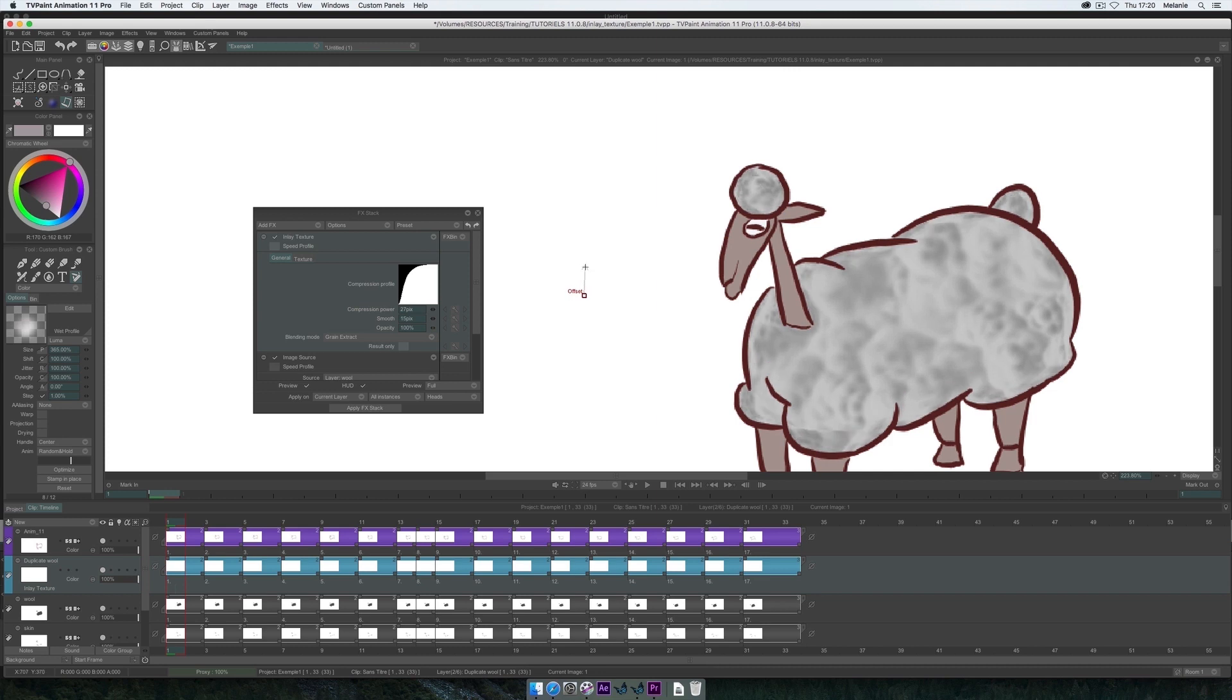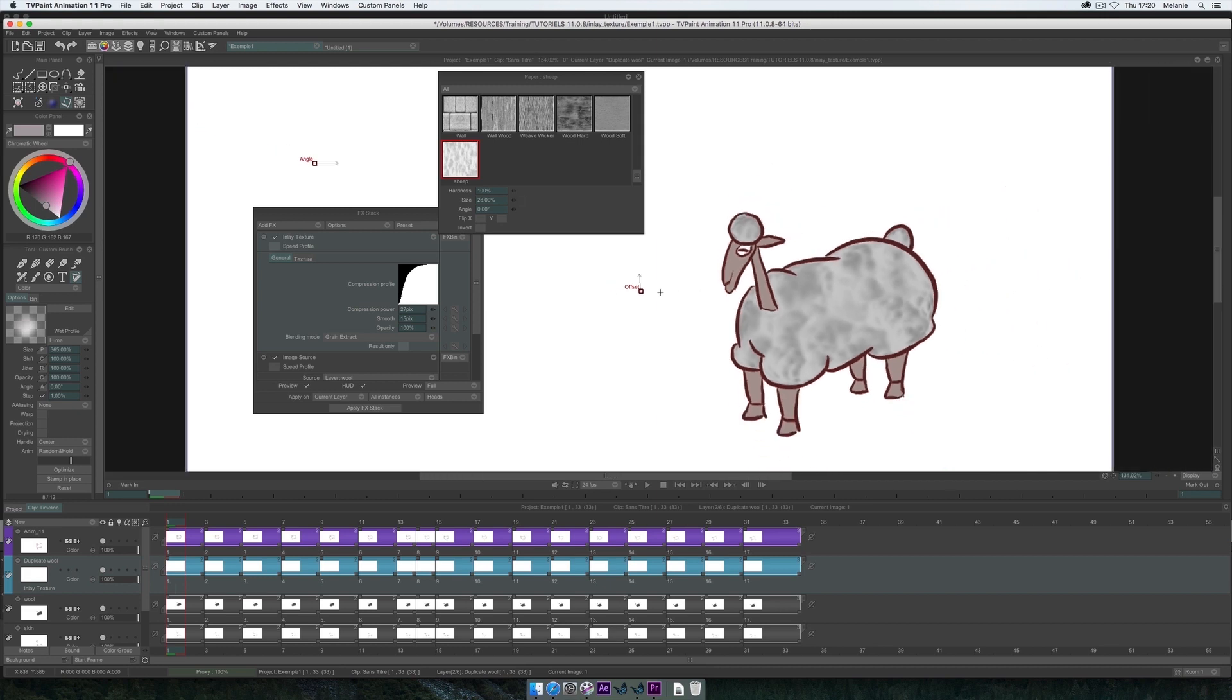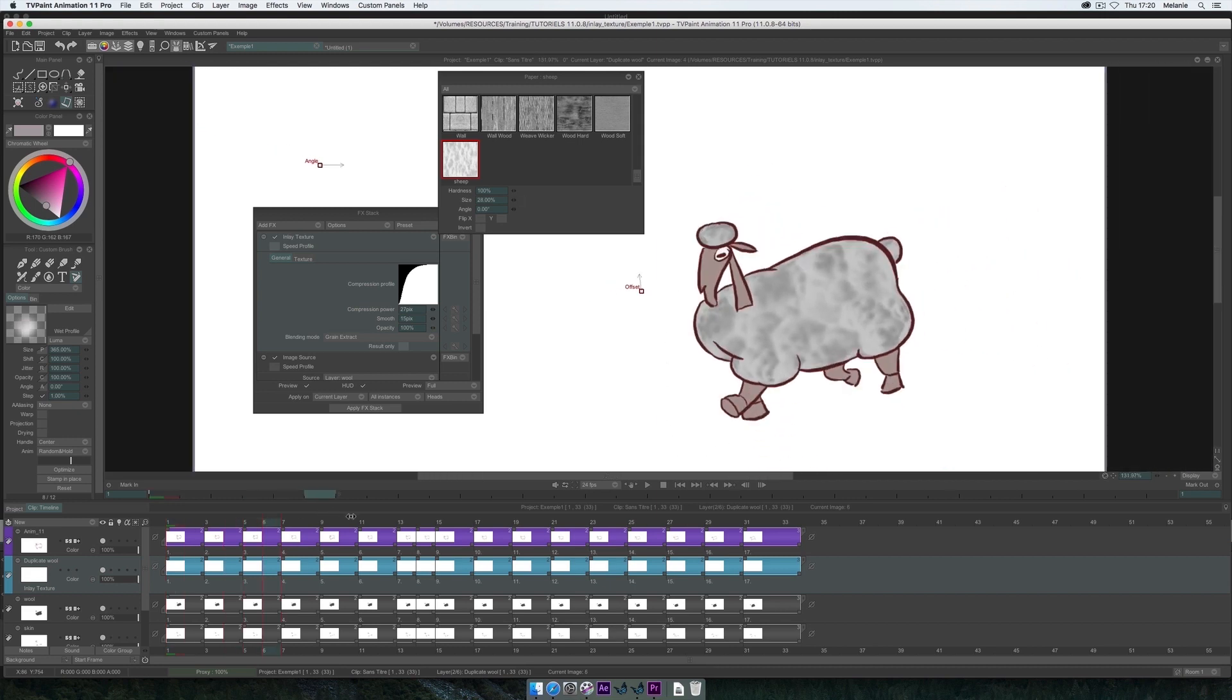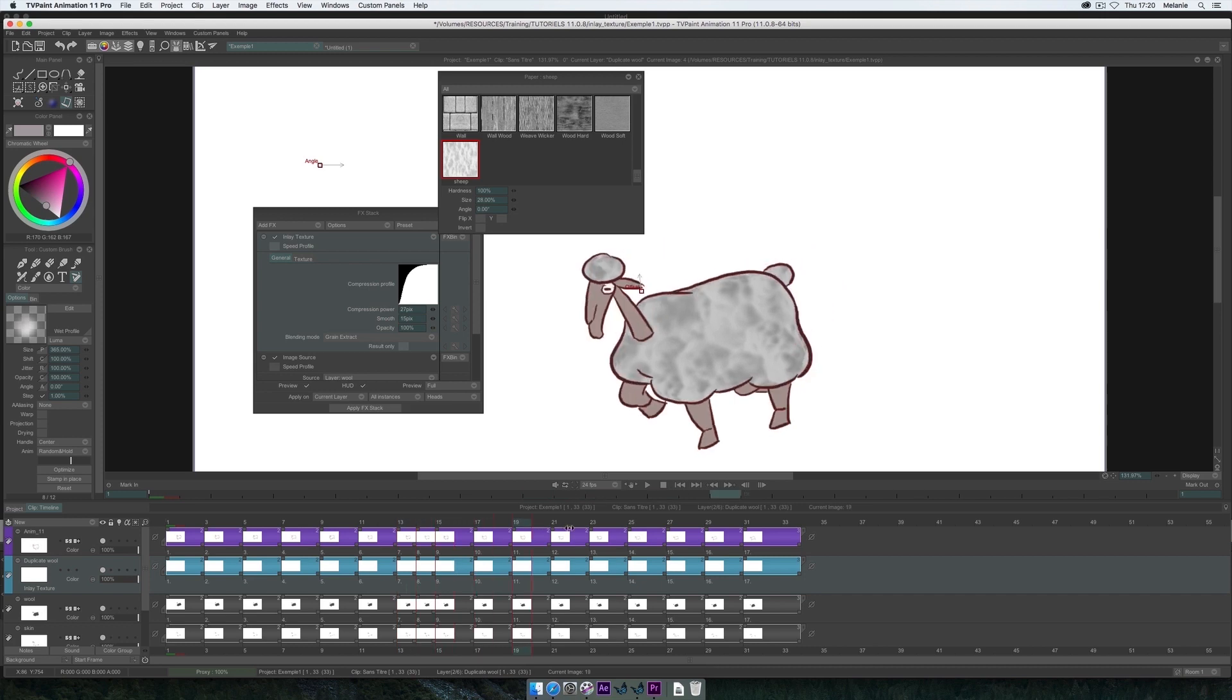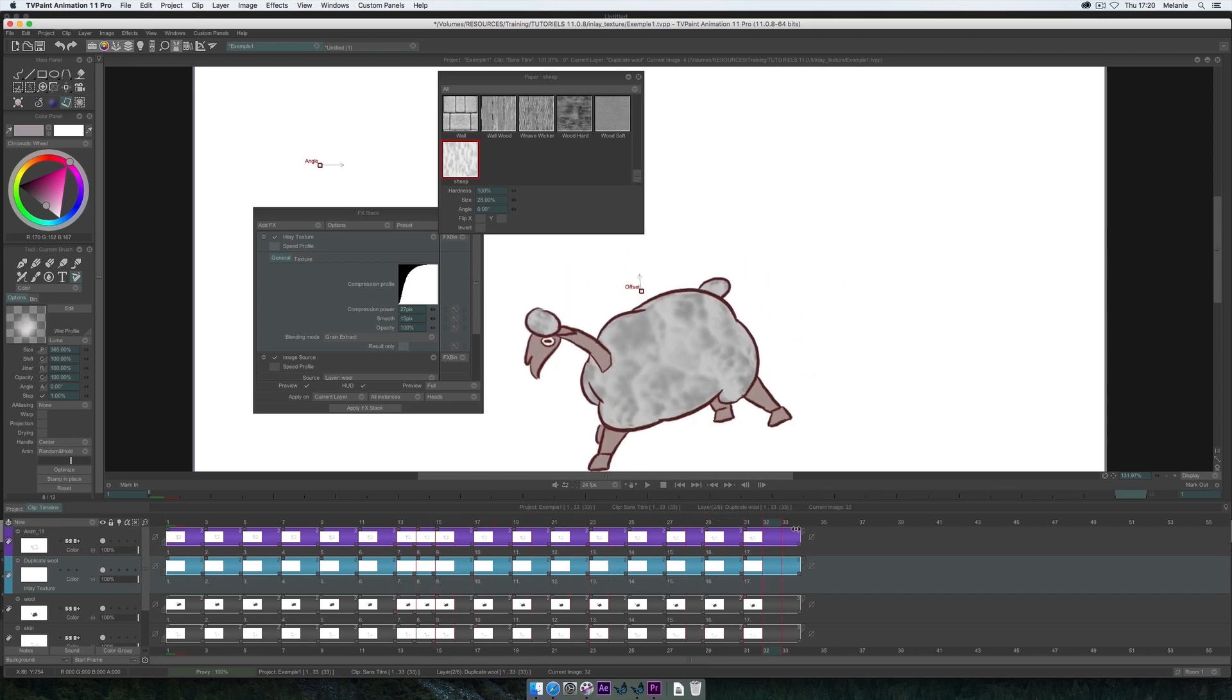I can also change the values in the paper parameters, which will have a direct result on my texture. I can see that the texture is laid on every instance of my animation layer.